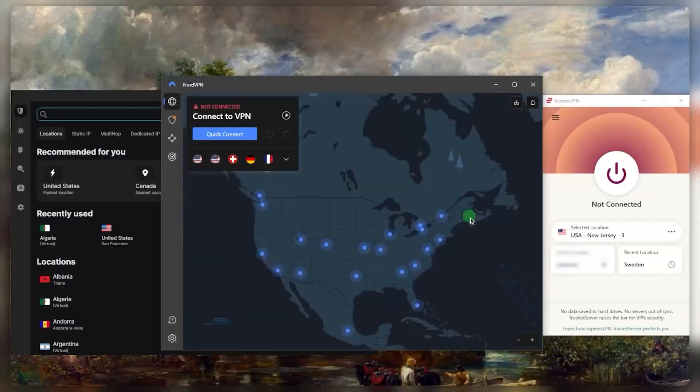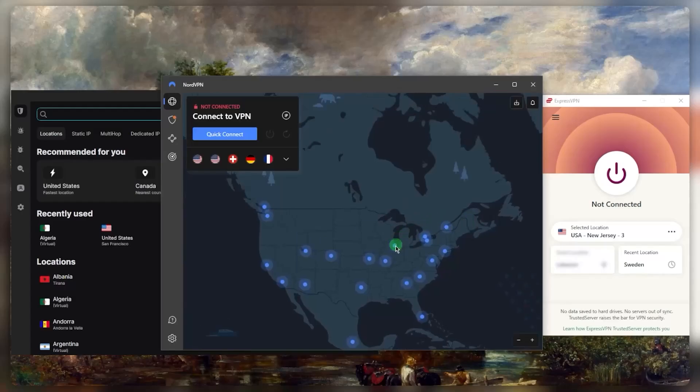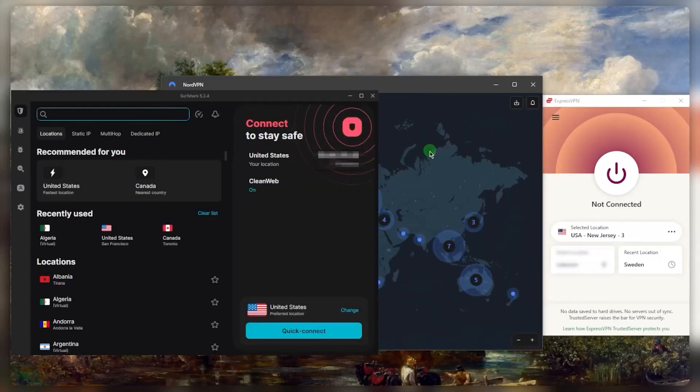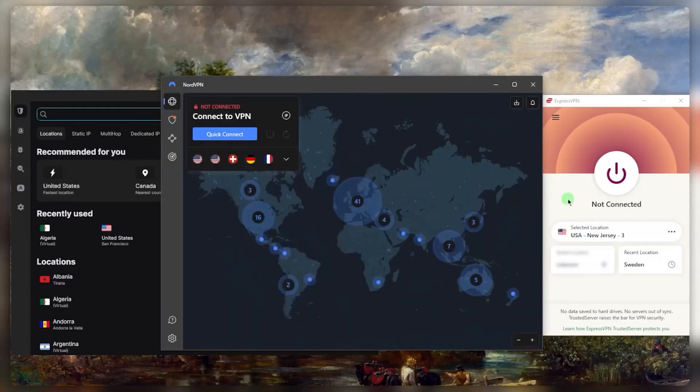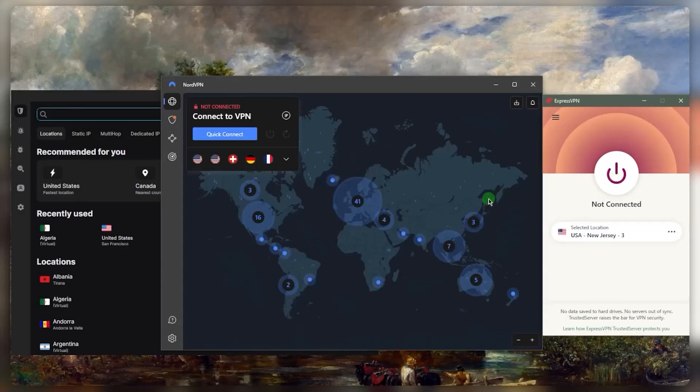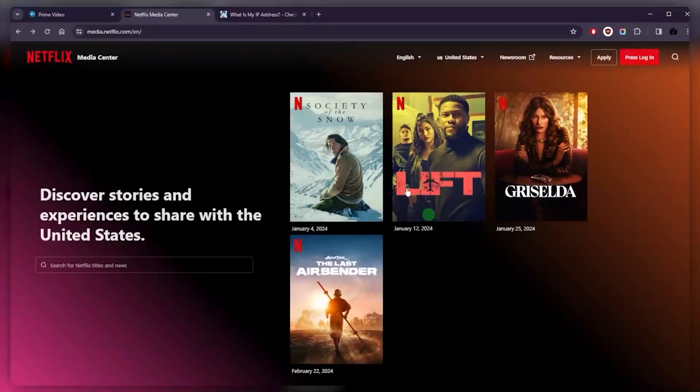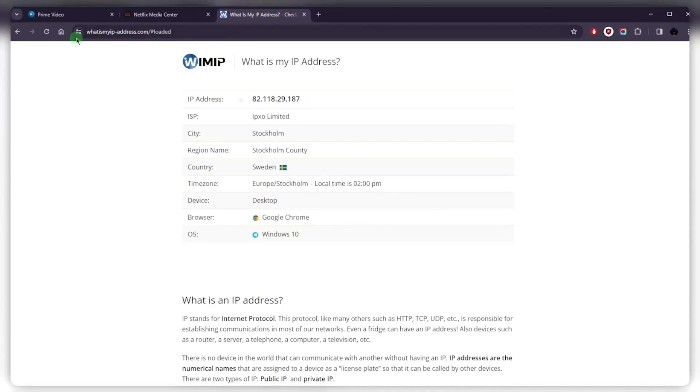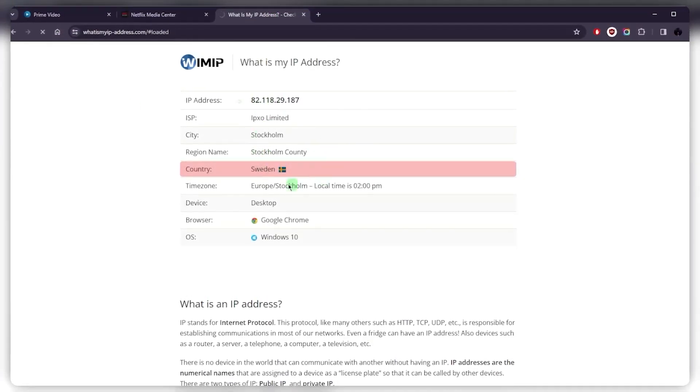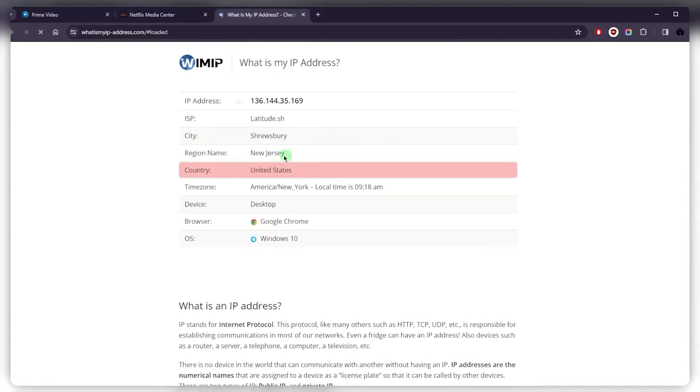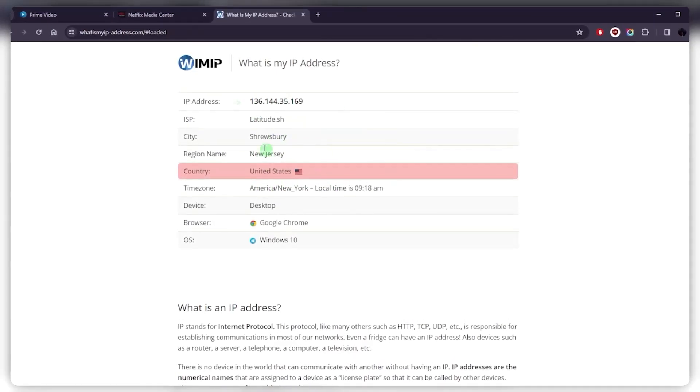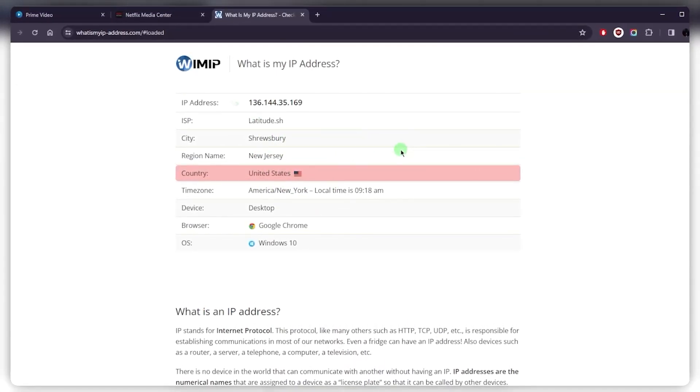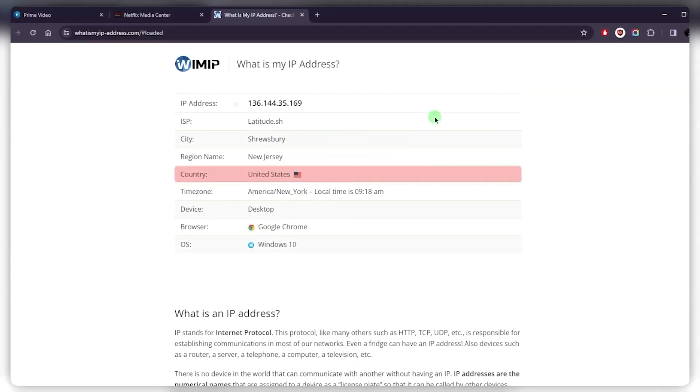Now, why do we need a VPN? Well, a VPN is essentially going to route your connection so that it looks like you're somewhere else. So if I go ahead and connect to the American server with ExpressVPN, for example, you'll notice that it will say that I am now in the United States if I just look up my IP address using any IP finder.